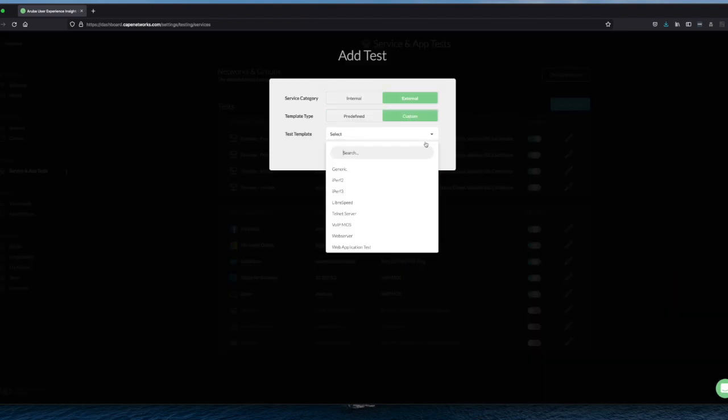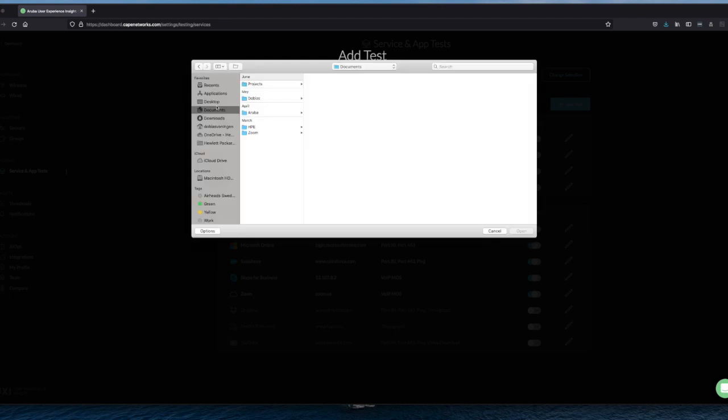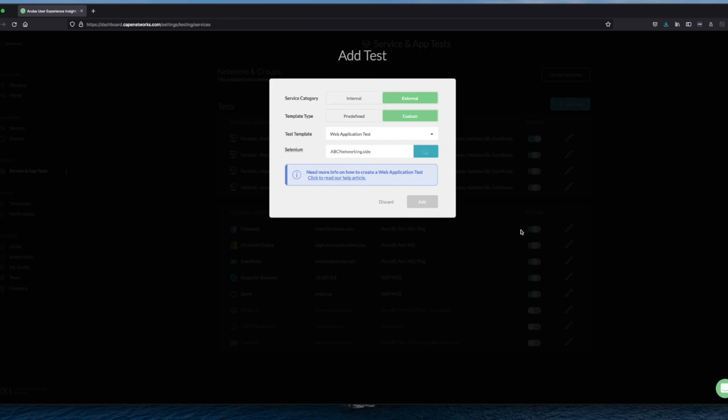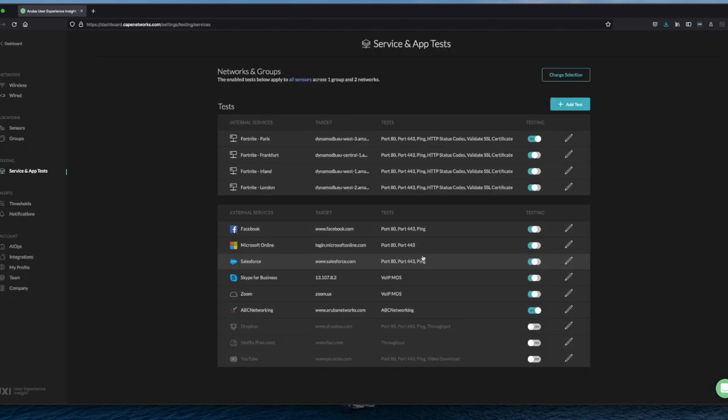Select custom. Then we select web application testing. That was on the dashboard. We select a file here. We can select the frequency testing. So now once every five minutes it will start running this test and running a sequence of steps I did and then shows us the results.